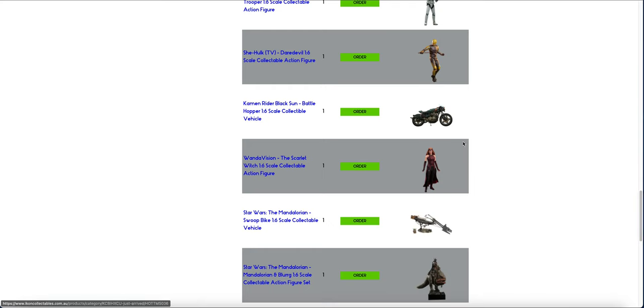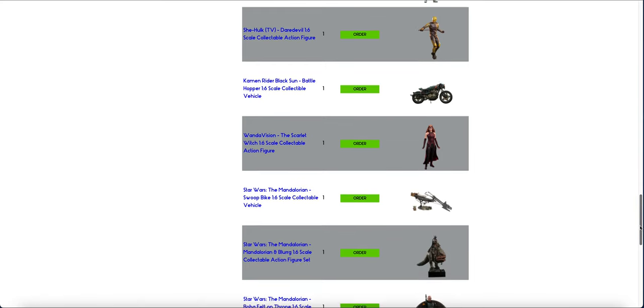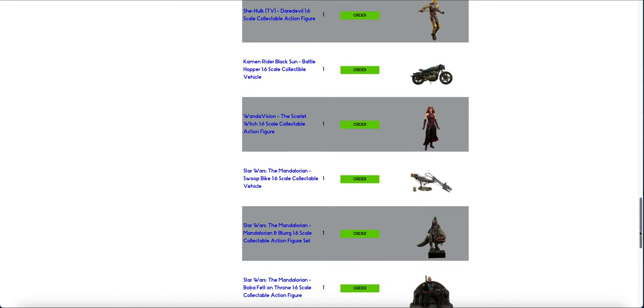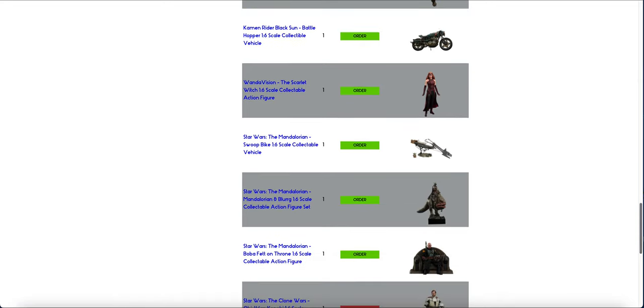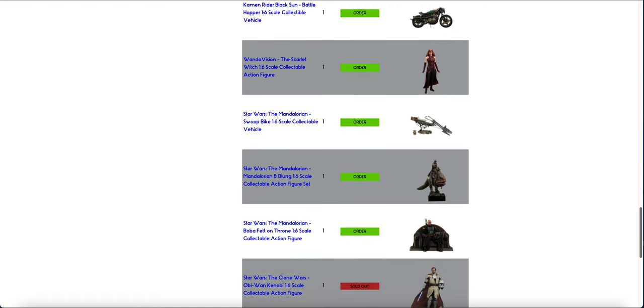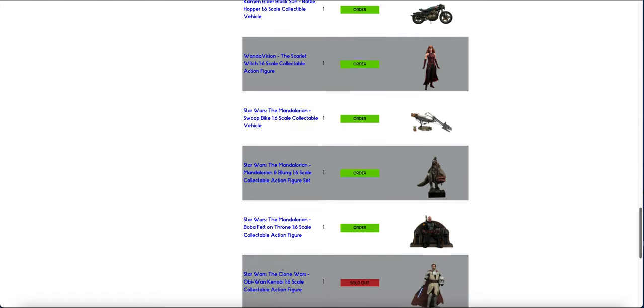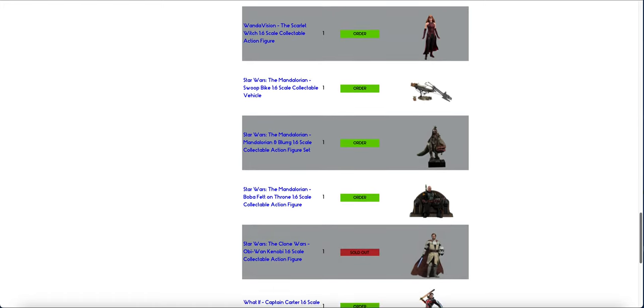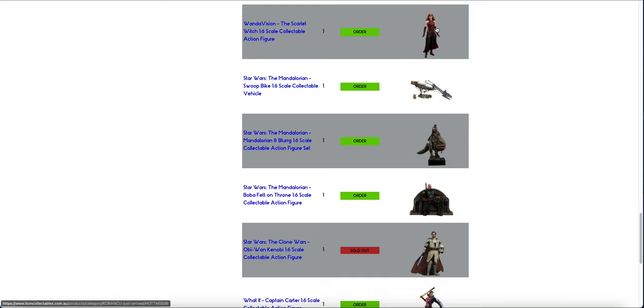We have the WandaVision Scarlet Witch. So, if you're not sure, the WandaVision Scarlet Witch has a cape and has her all looking all nice. And the Multiverse of Madness version, she looks really pissed off. And then she's got the candles and everything. I do have this, but I think I want the pissed off version as well.